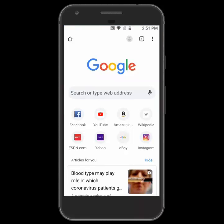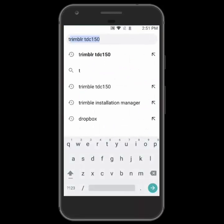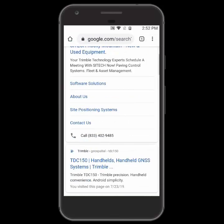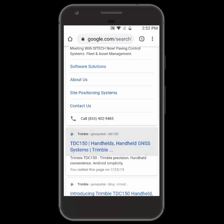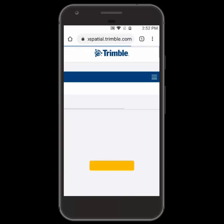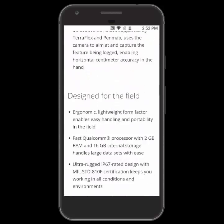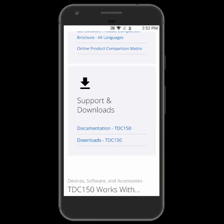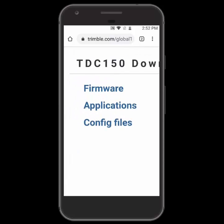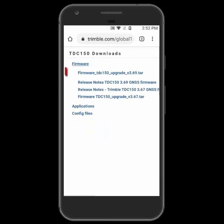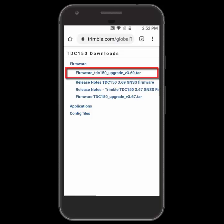Now we're going to open up an internet browser and search for Trimble TDC150. From here we'll see the Trimble website for the TDC150 and open that web page. Then we're going to scroll down to the Downloads section and click on the Downloads hyperlink. From here we've got a couple of different options to download. You'll see the first one is the firmware, so we're going to tap on it and get the latest firmware, which is version 369.